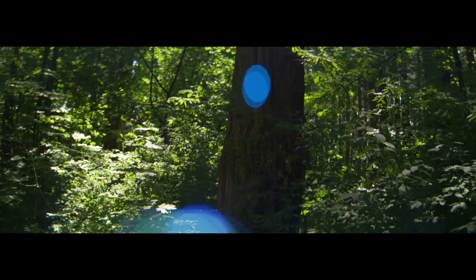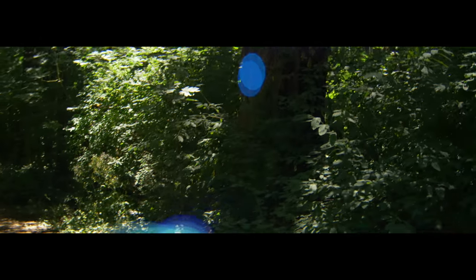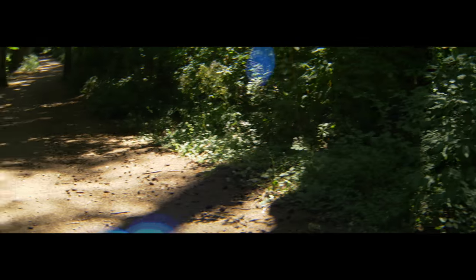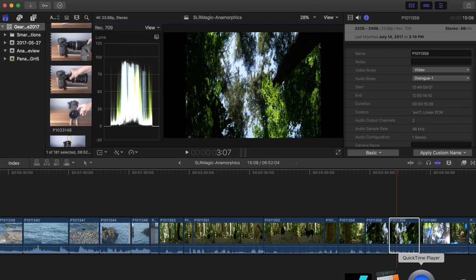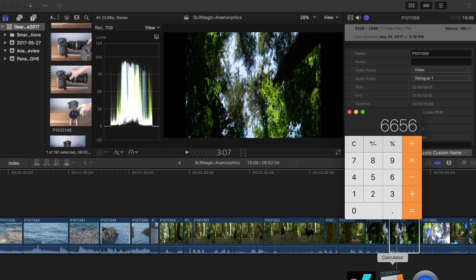Now quickly, I just wanted to go through this. If you are working in post with anamorphic footage with Premiere, there is a 4x3 mode. You can just set that up. In Final Cut, what you're going to do is you are going to start a project.